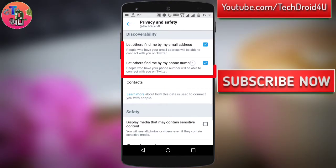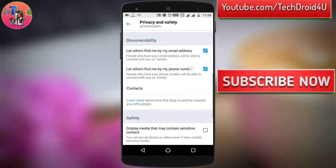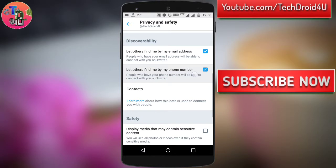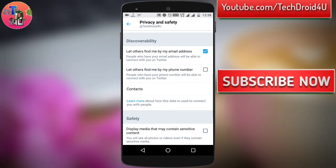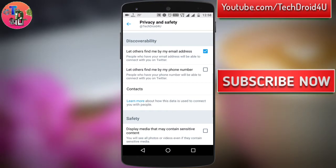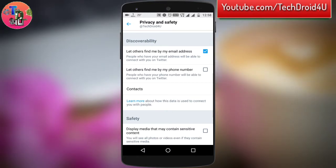Here you can find options for whether people can find you via your email address or phone number. For example, if you don't want other people to find you via your phone number on Twitter, you can simply turn this off.